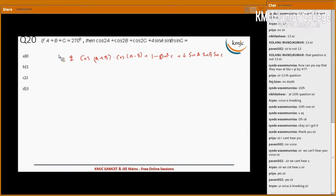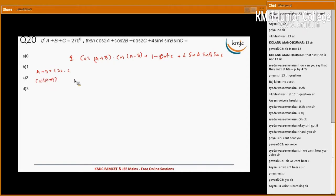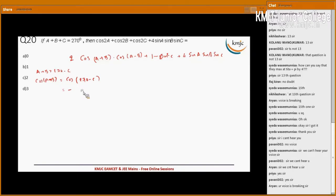Now, since a plus b plus c equals 270°, we have a plus b equals 270 minus c. Therefore, cos(a+b) equals cos(270 minus c). Since 270 minus c is in the third quadrant, the cos function is negative and changes to sin, so cos(a+b) equals minus sin c.